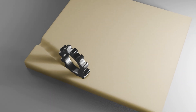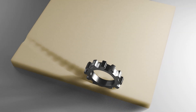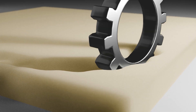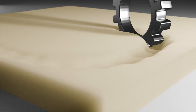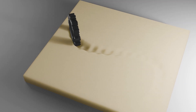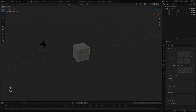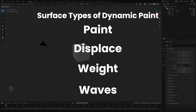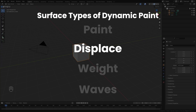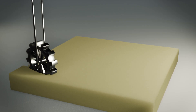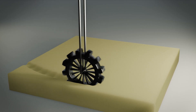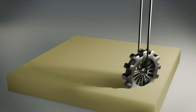Hello everyone and welcome to another Blender Made Easy tutorial. Today we're going to be creating this memory foam effect using dynamic paint. This video is part of the dynamic paint series where we're taking a look at each different surface type, and this week we're looking at displaces. If you haven't checked out the first video you can find it in the top right corner right now.